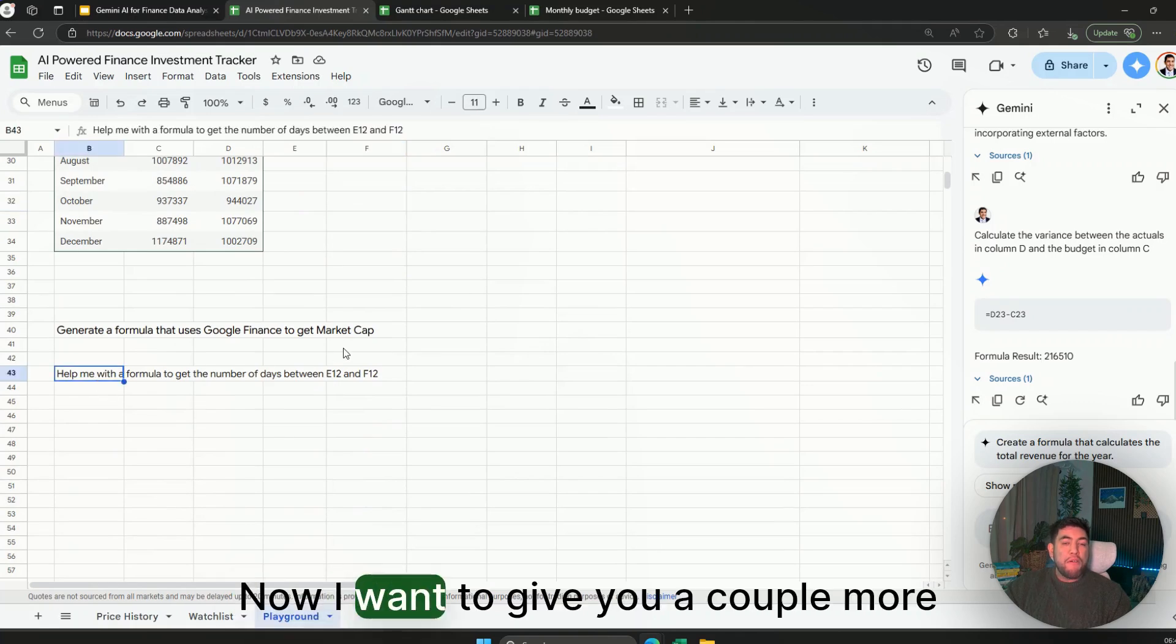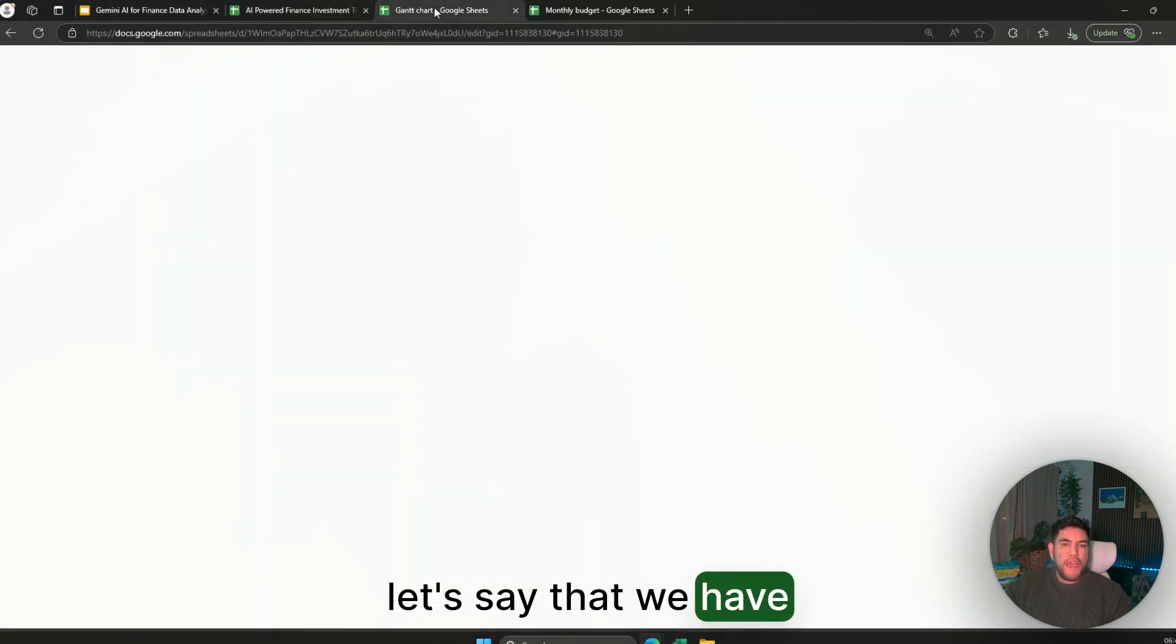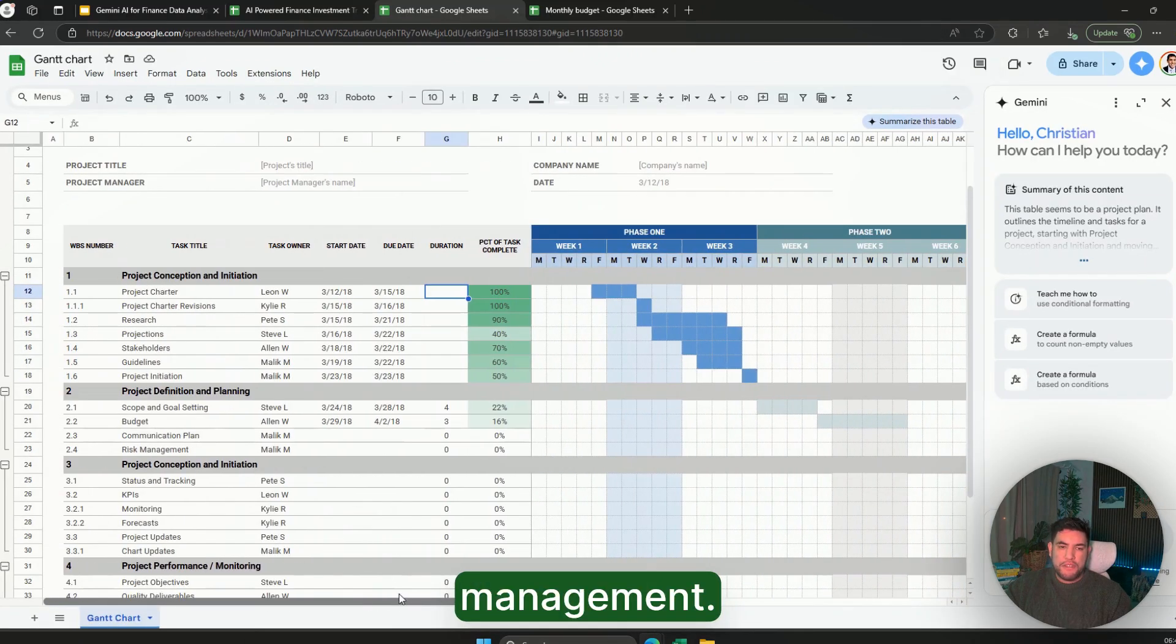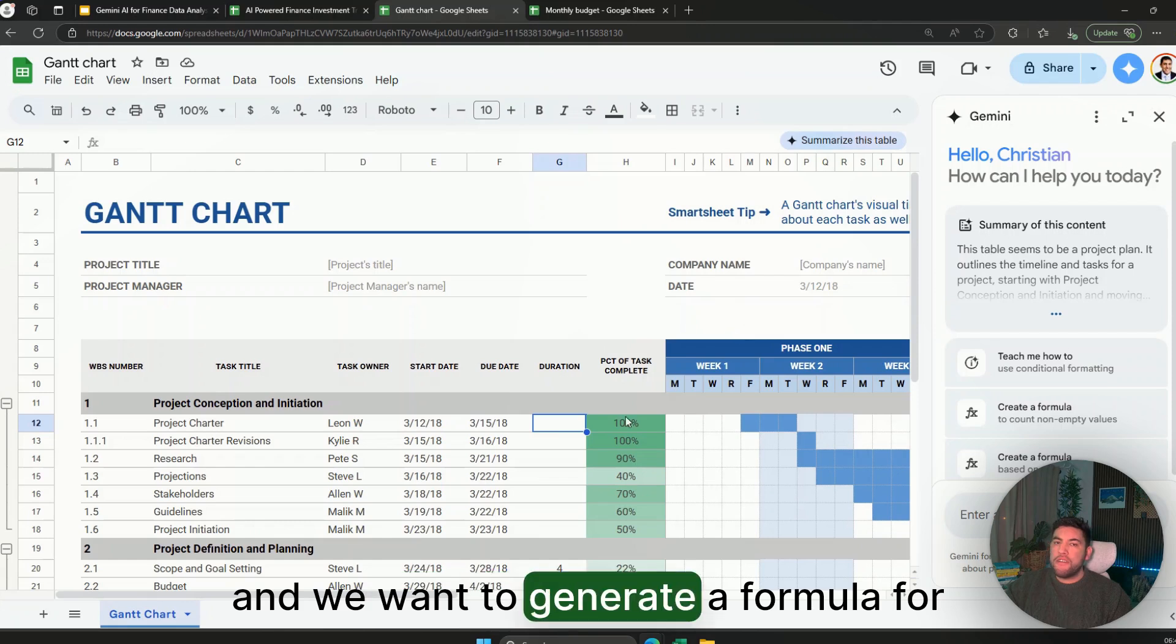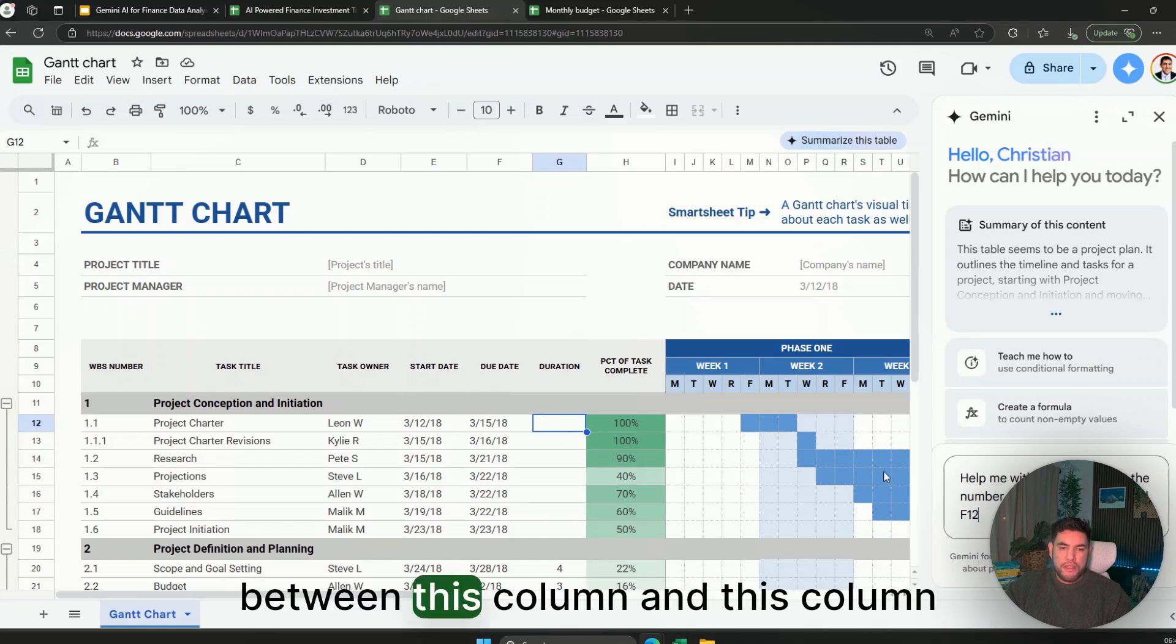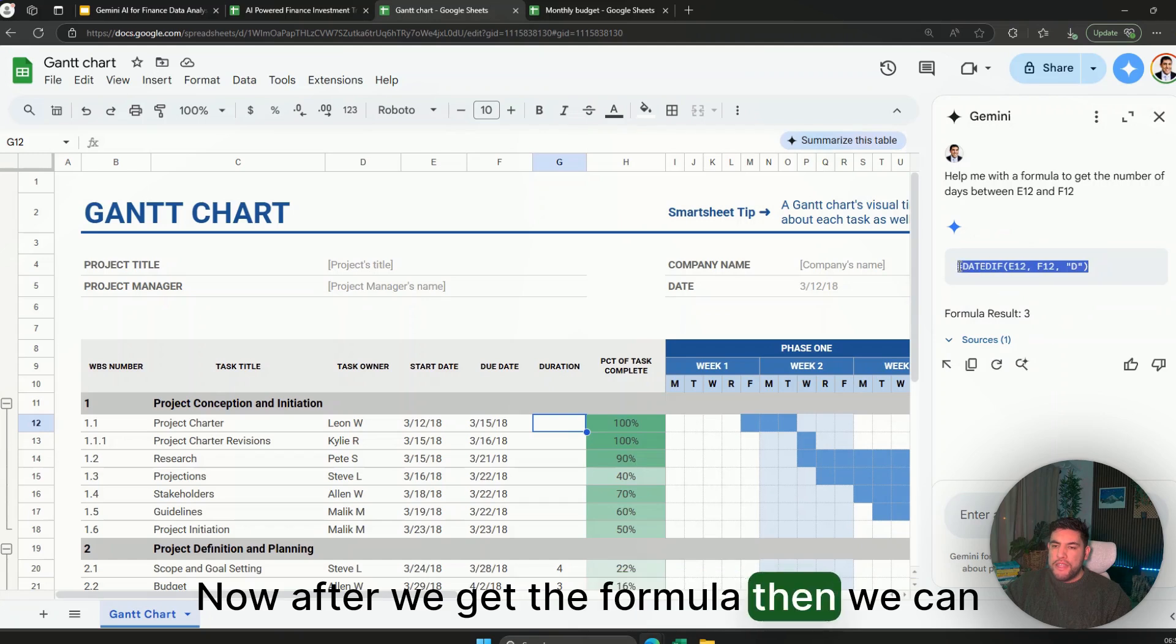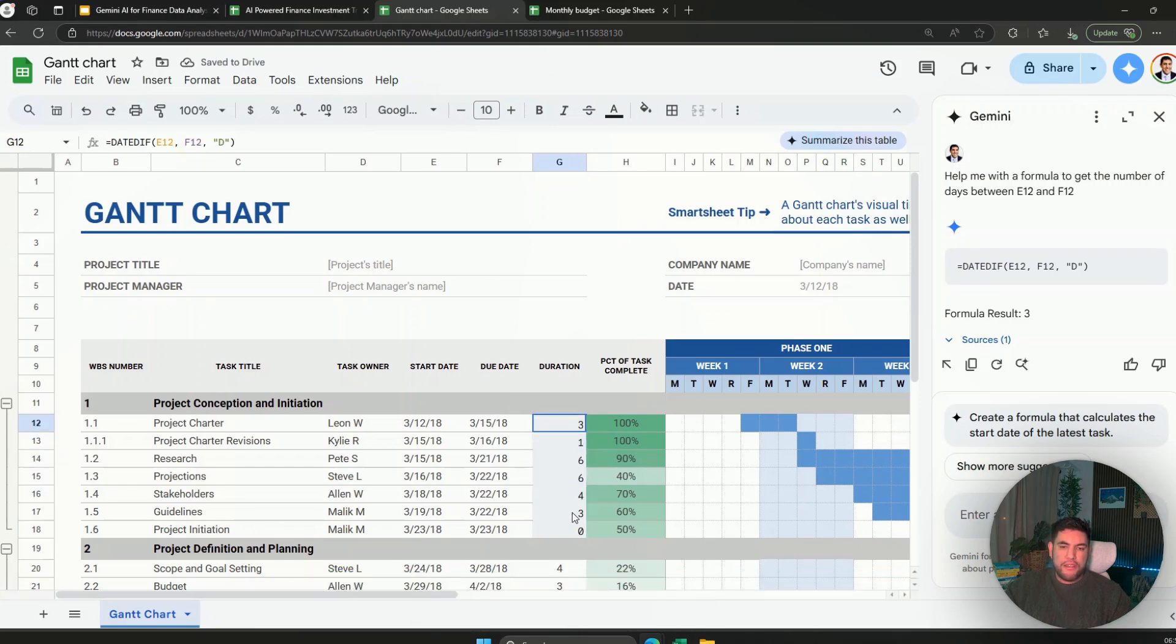Now I want to give you a couple more examples. So copy this prompt and let's say that we have another Google Sheet with a Gantt chart that is a typical chart used for project management. Now let's imagine that we want to do the duration between these tasks and we want to generate a formula for this. Well we can paste this prompt on helping the formula to get the number of days between this column and this column, and it will type the formula for us in here. Now after we get the formula then we can just copy the formula and paste it here and drag the formula across to get the duration.